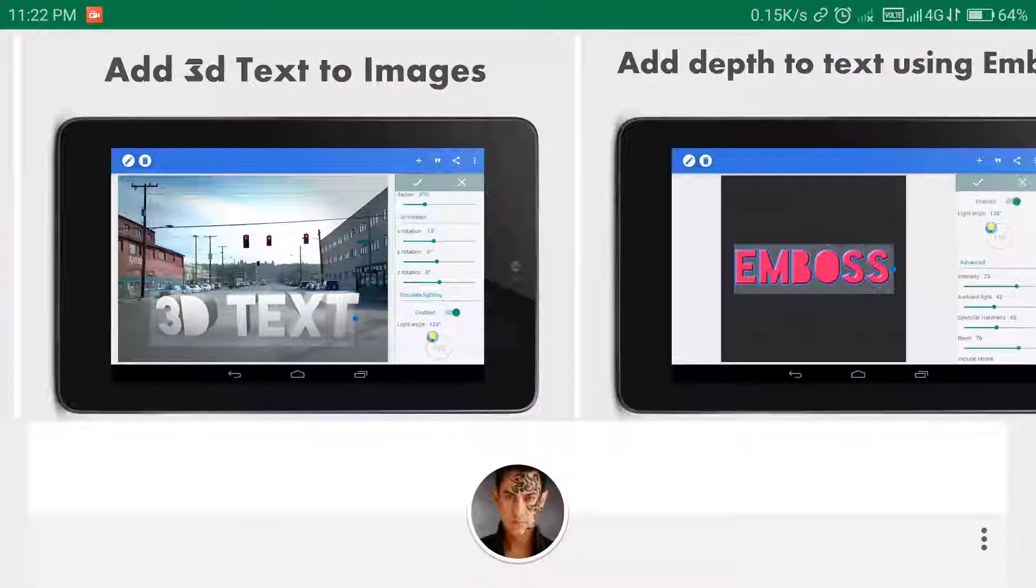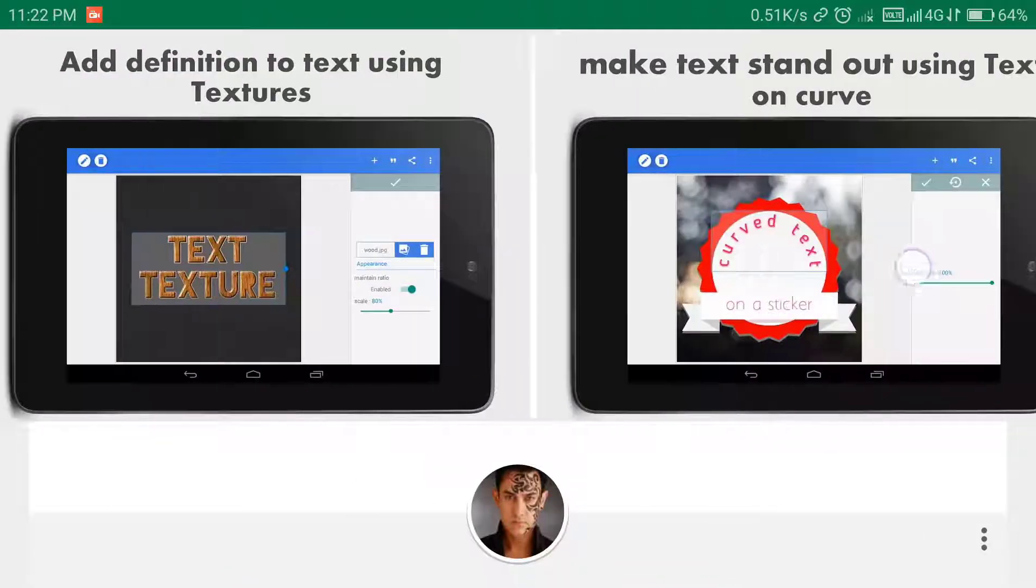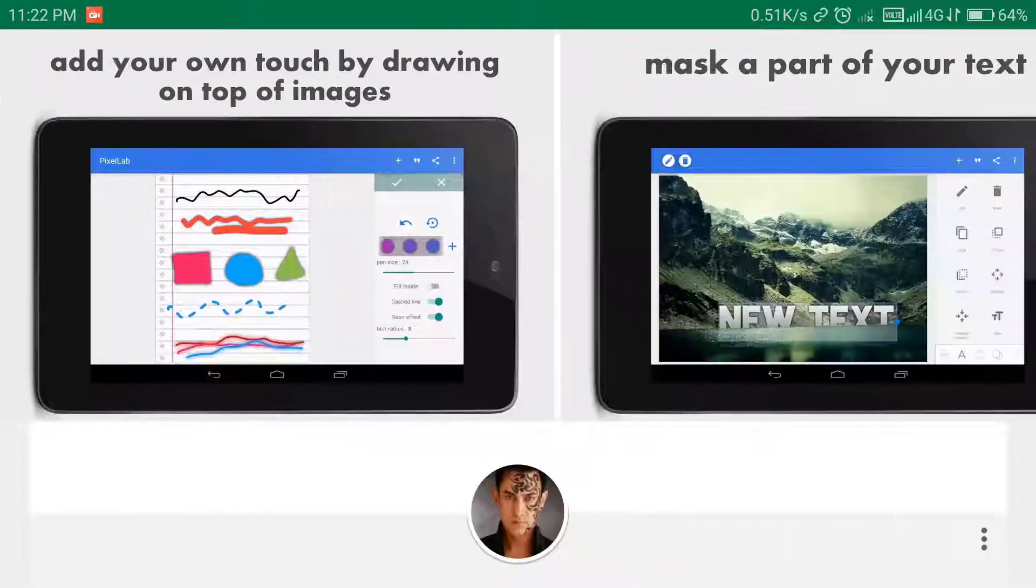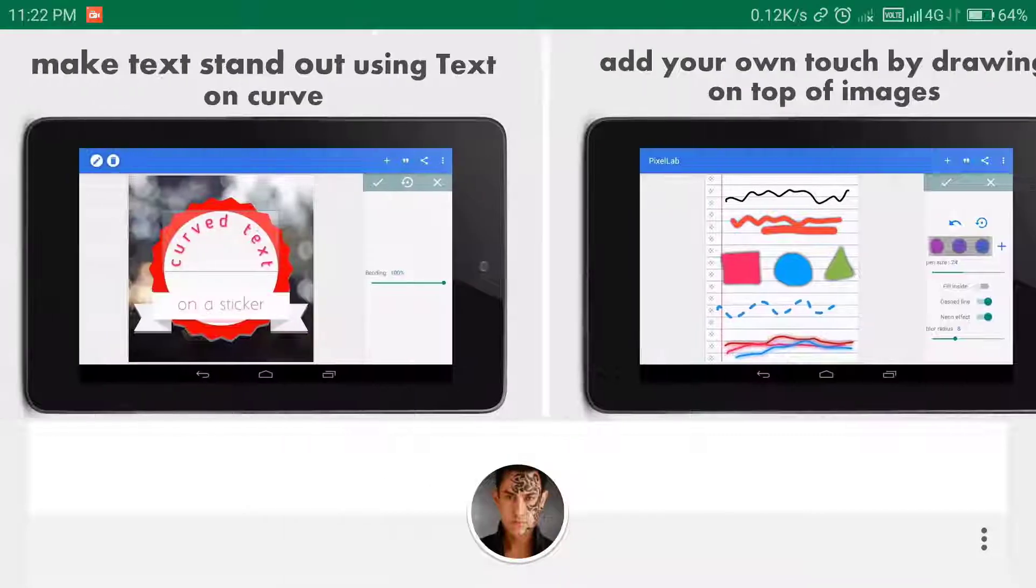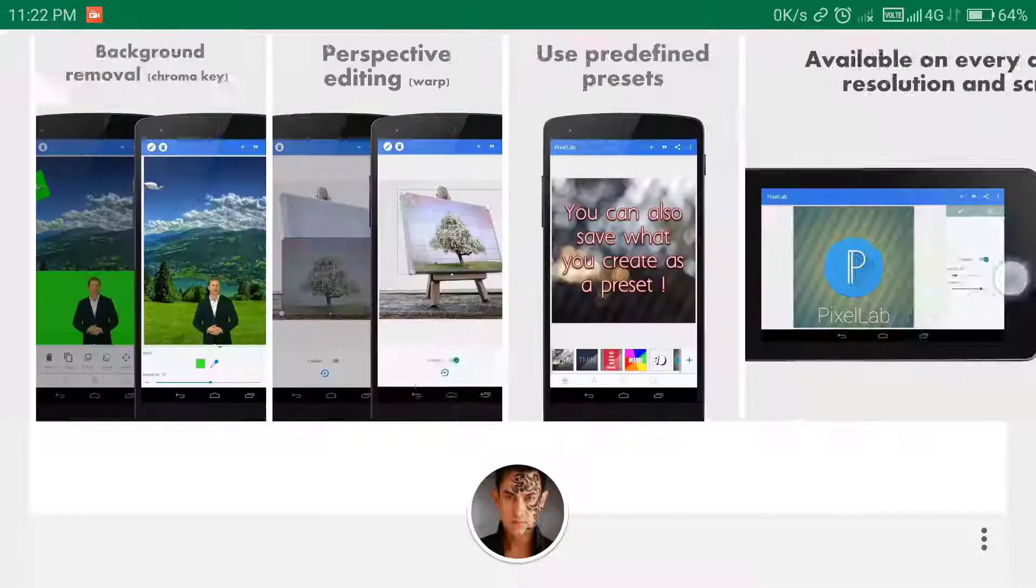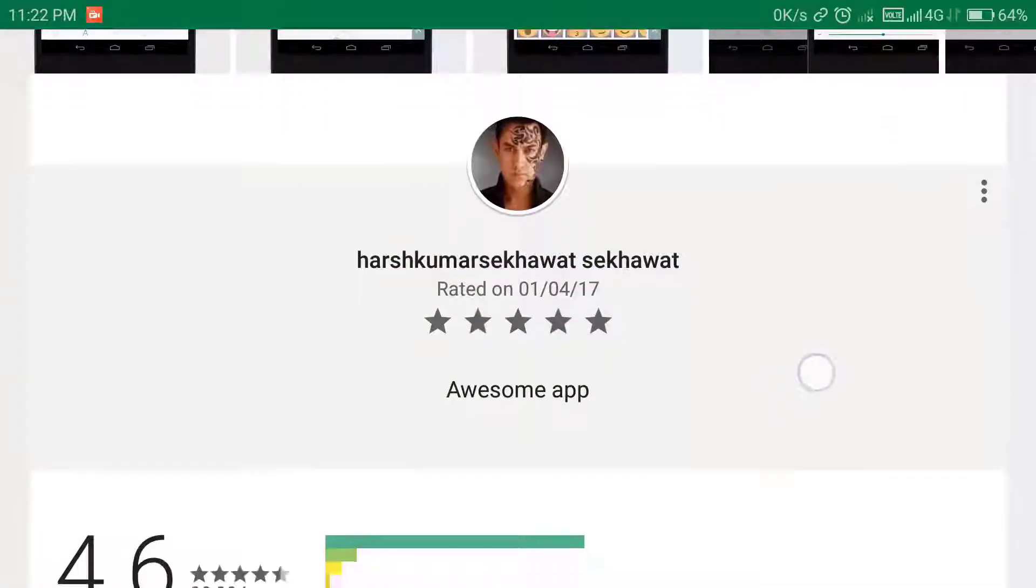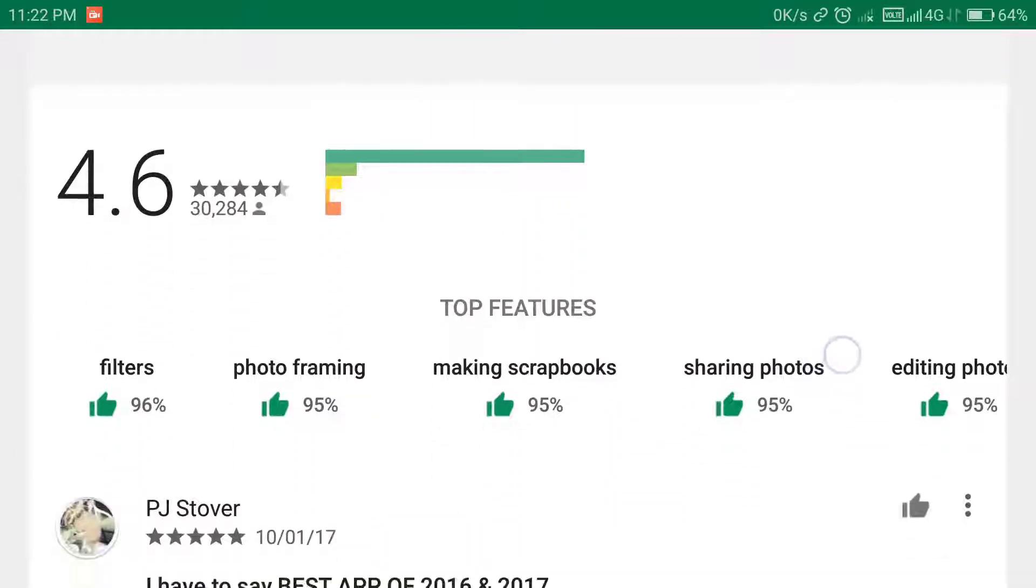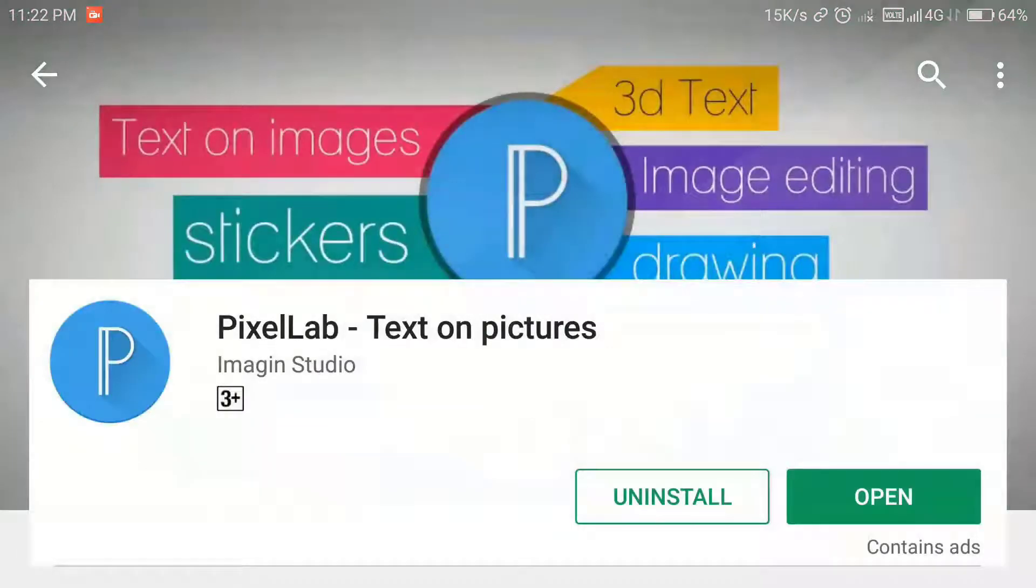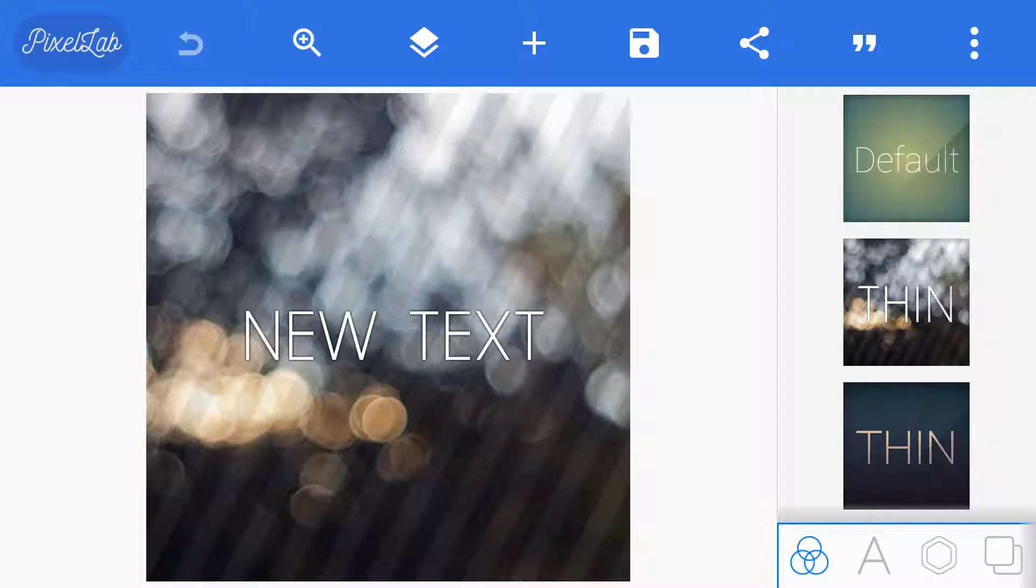You can see here are the text and effects you can make in this app. So let's jump into the app. Click open. Now here is the user interface of this app. There are many themes for this app.